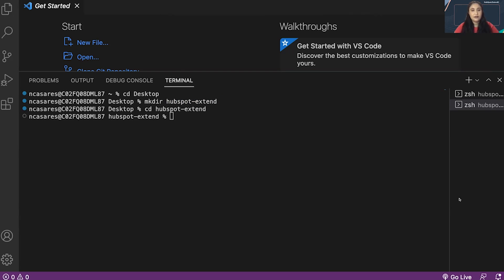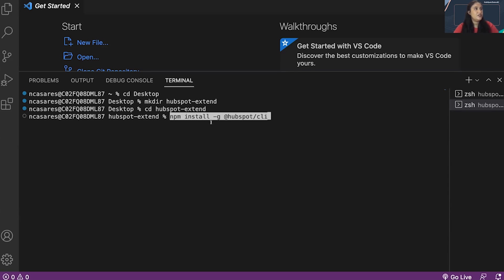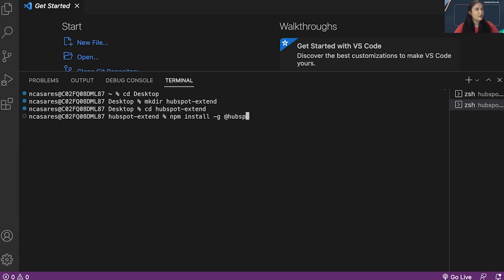Once you've moved into that directory, we can download the HubSpot CLI. I'm going to use npm install space dash g space at HubSpot forward slash CLI. I already have HubSpot installed, so I'm going to actually not press this. Once you've installed HubSpot CLI, we can start using the tools.